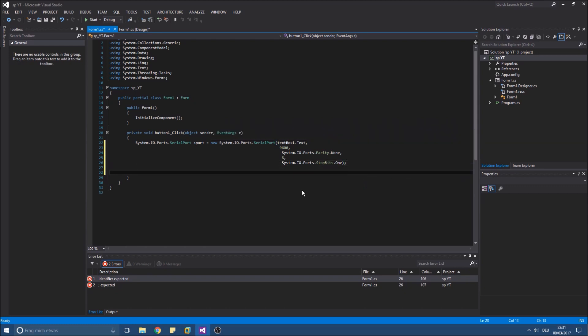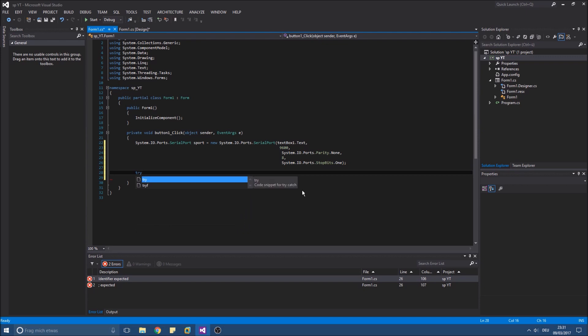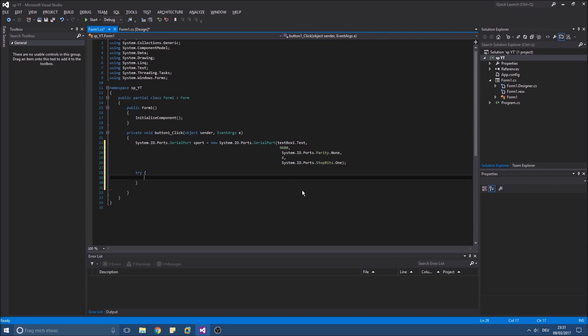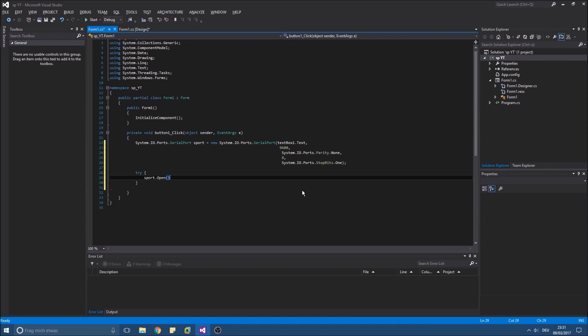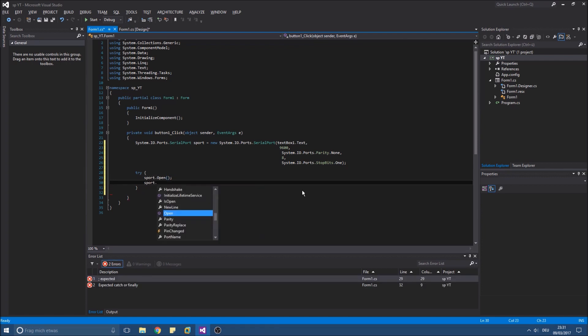Now we need to open the connection. Simply using open on our initialized S port. And for writing text we use the function write.